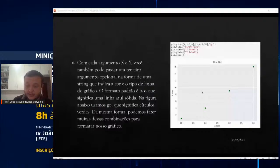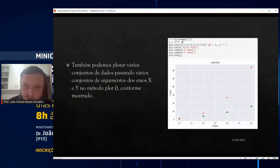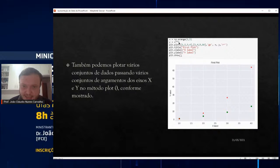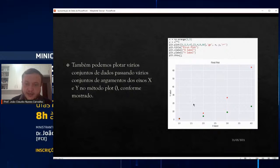Continuando. Também podemos plotar vários conjuntos de dados, passando vários conjuntos de argumentos de eixo X e Y no método plot. Por exemplo, o meu x pega os valores de np.arange de 1 até 5, então pego 4 valores. O y eleva cada valor ao cubo: 1³=1, 2³=8, 3³=27, 4³=64. E estou também plotando aquele mesmo gráfico anterior com os valores 1, 2, 3, 4 no eixo X e 1, 4, 9, 16 no eixo Y.